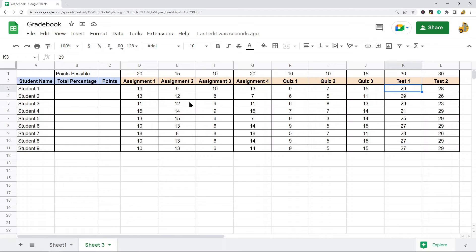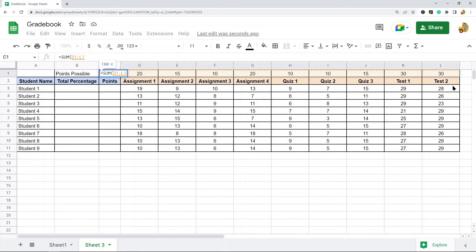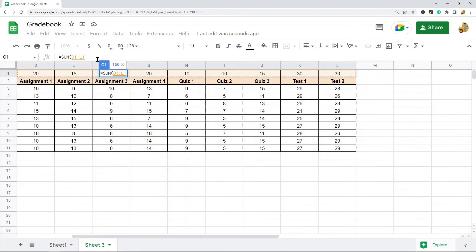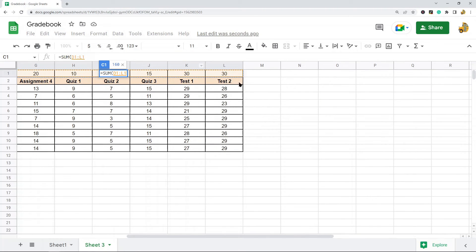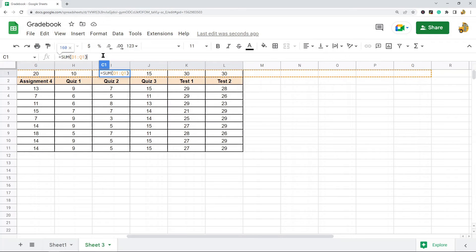Now I have most of the work done — all I need to do is put in a few formulas to calculate the percentage each student scored. First I'll sum up the total points possible: equals SUM, press Tab, and select the points possible row. I'll extend the formula out to column Q in case I add additional assignments throughout the year so they're already included.